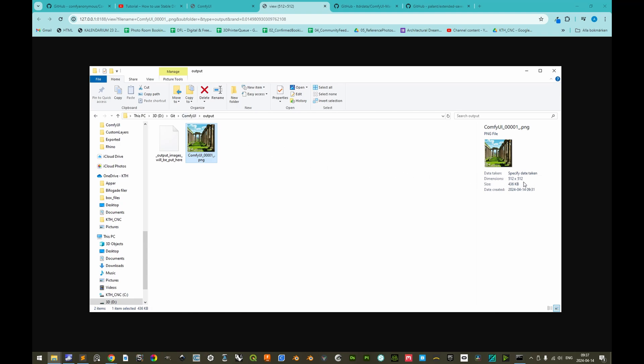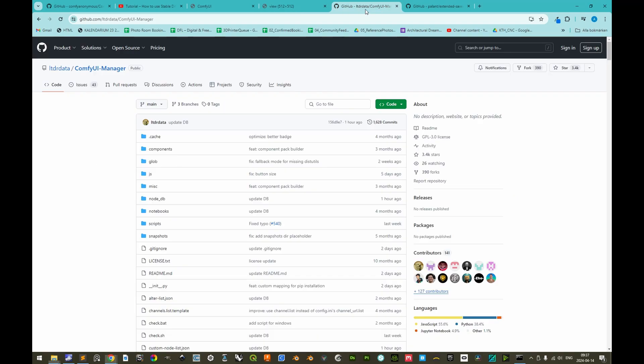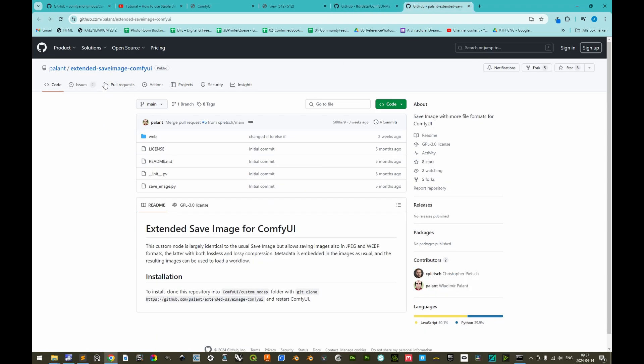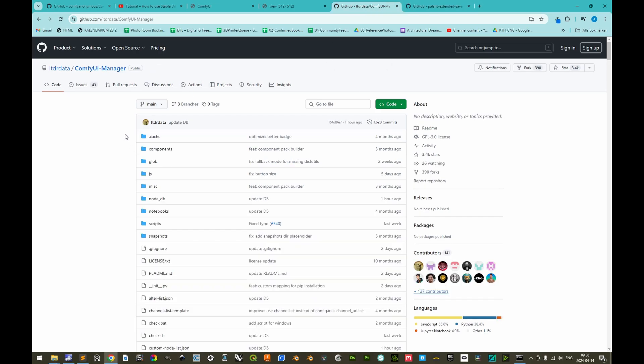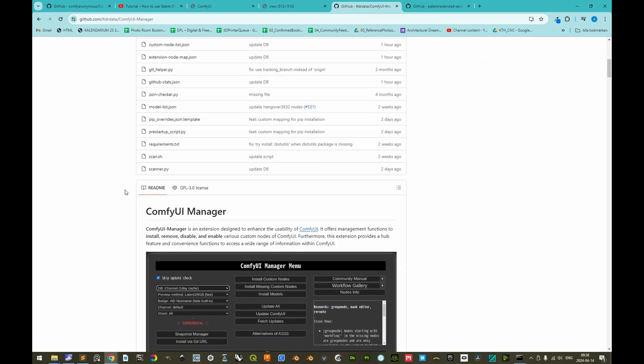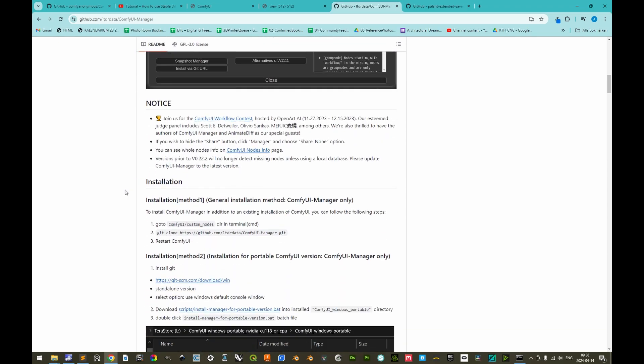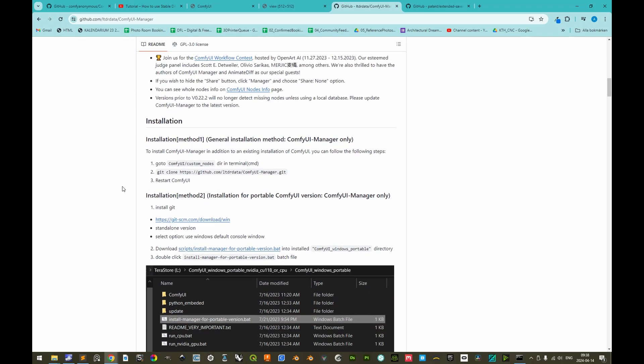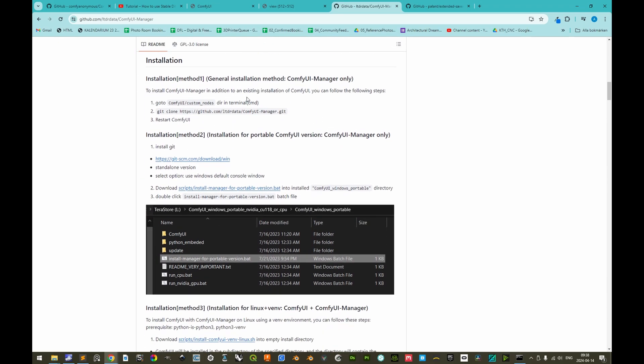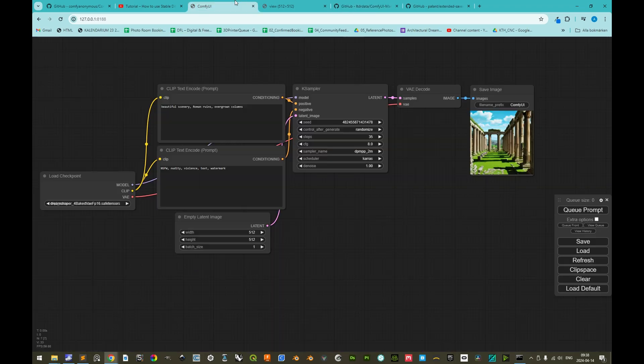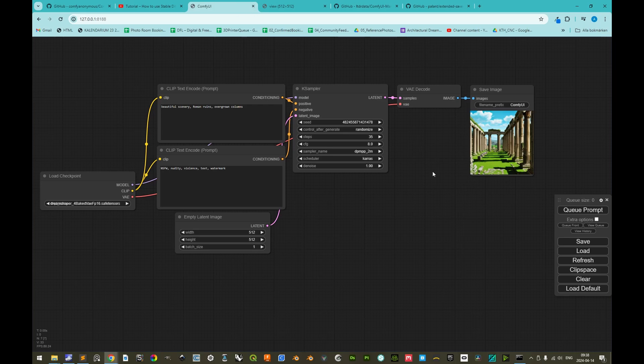By default, ComfyUI only saves its output as PNG, but we can install ComfyUI manager to manage extensions specifically for ComfyUI, and one of those extensions is the extended save image for ComfyUI, which allows to save as JPEG and also as WebP. So if you follow the instructions here on ComfyUI manager, we see that it's fairly simple, nothing more complex than we previously have done. The third step is to restart ComfyUI. I think we can already at this stage exit ComfyUI.